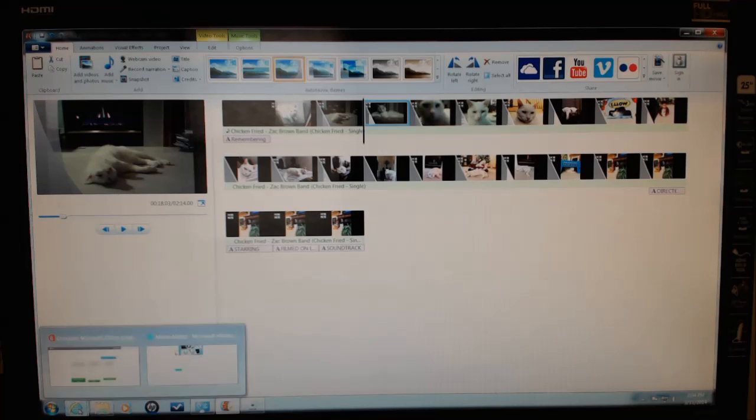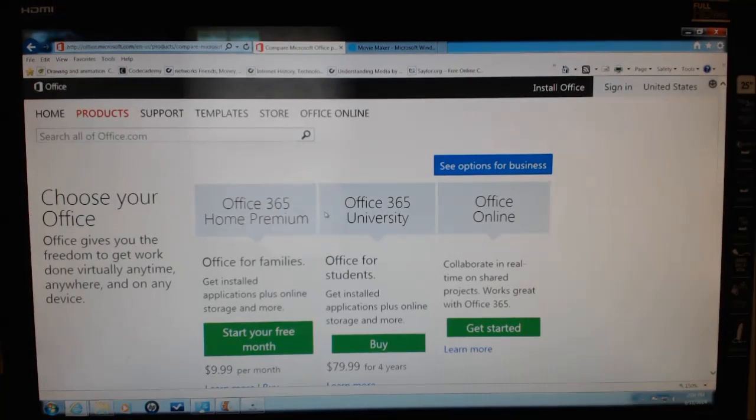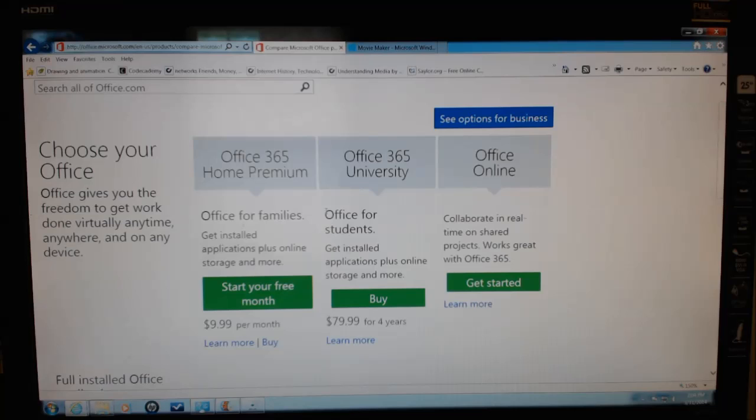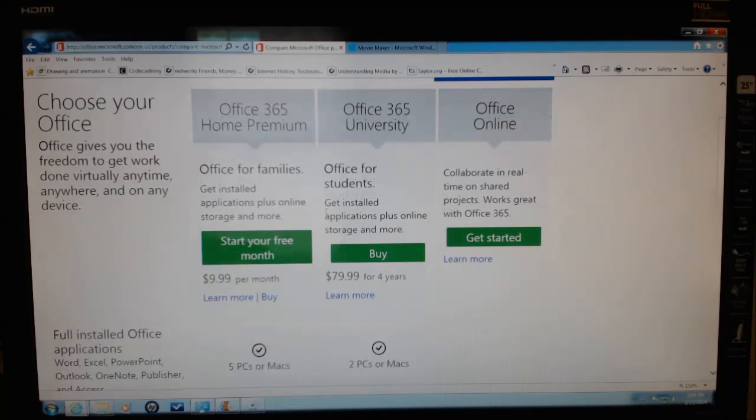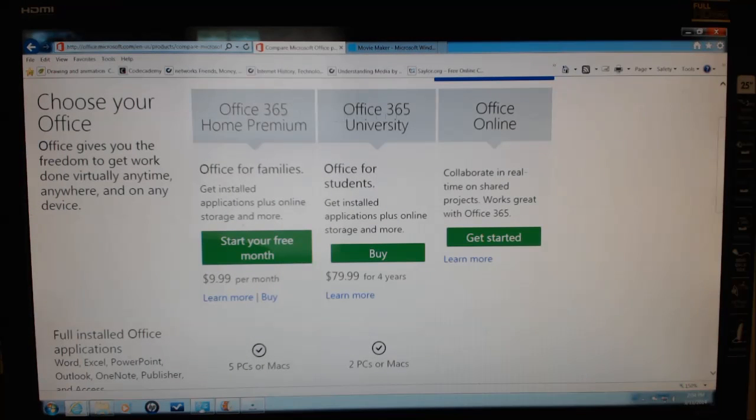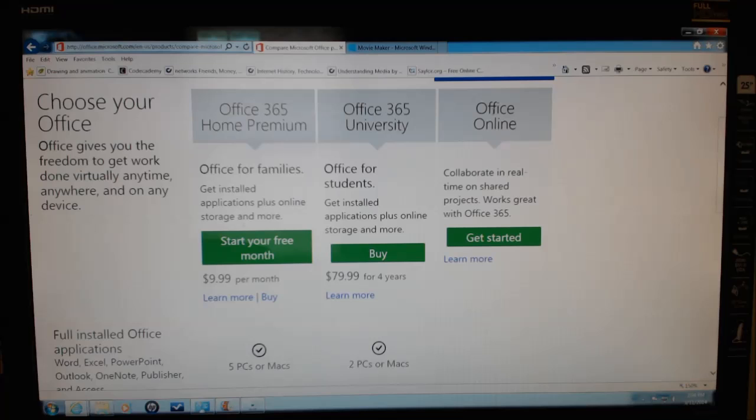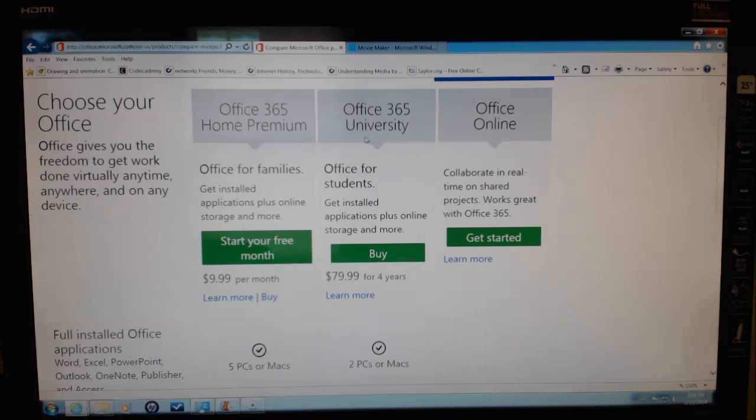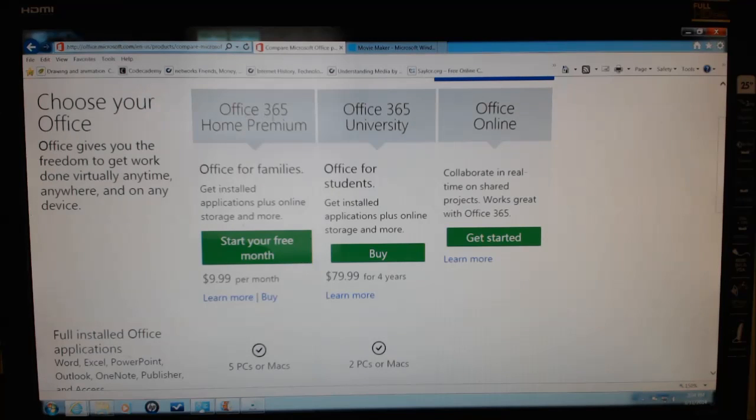As far as Microsoft Office 365, very similar. This is a subscription service. Here you'll see they've got three different choices: the offline, the Office 365 University, and the Office 365 Home Premium.